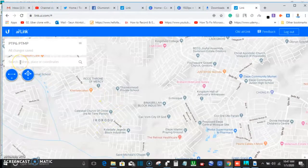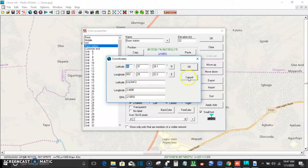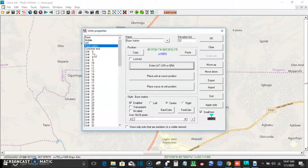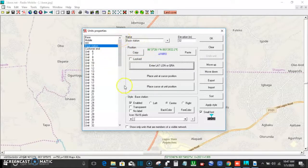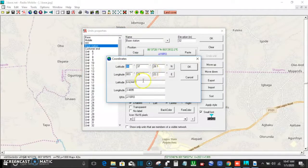The coordinates we are going to use will be in decimal format. I have them in my Radio Mobile application. If you don't know how to use Radio Mobile, you can check some of my earlier tutorials on how to set it up and get the best out of your design. When you open the application, you have your base station coordinate in decimal format. Copy that decimal format value.